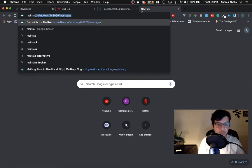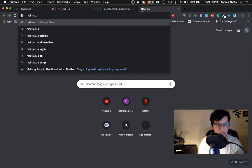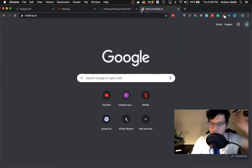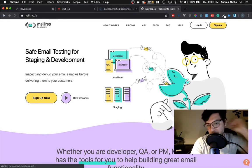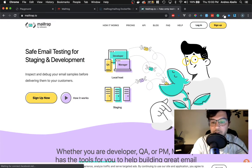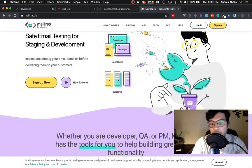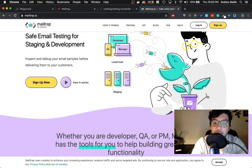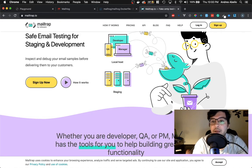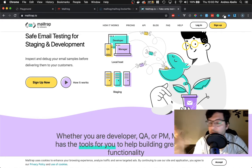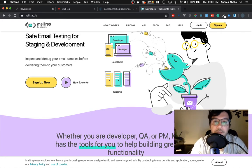MailTrap is definitely a paid service, especially if you want to use it as a group. But if you have the budget, I will strongly recommend it for your staging environment or development if it's on a server and you're developing with other developers.